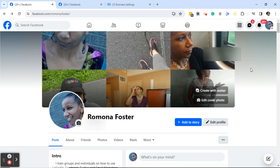Yesterday I did a training with a new client who wanted her personal page posts to be public. Normally I get it the other way around where clients want their personal page posts to be private, but in this instance, because of the nature of her business and the quality of her contacts on her Facebook personal page, she would like to make those posts public. So let's get started.